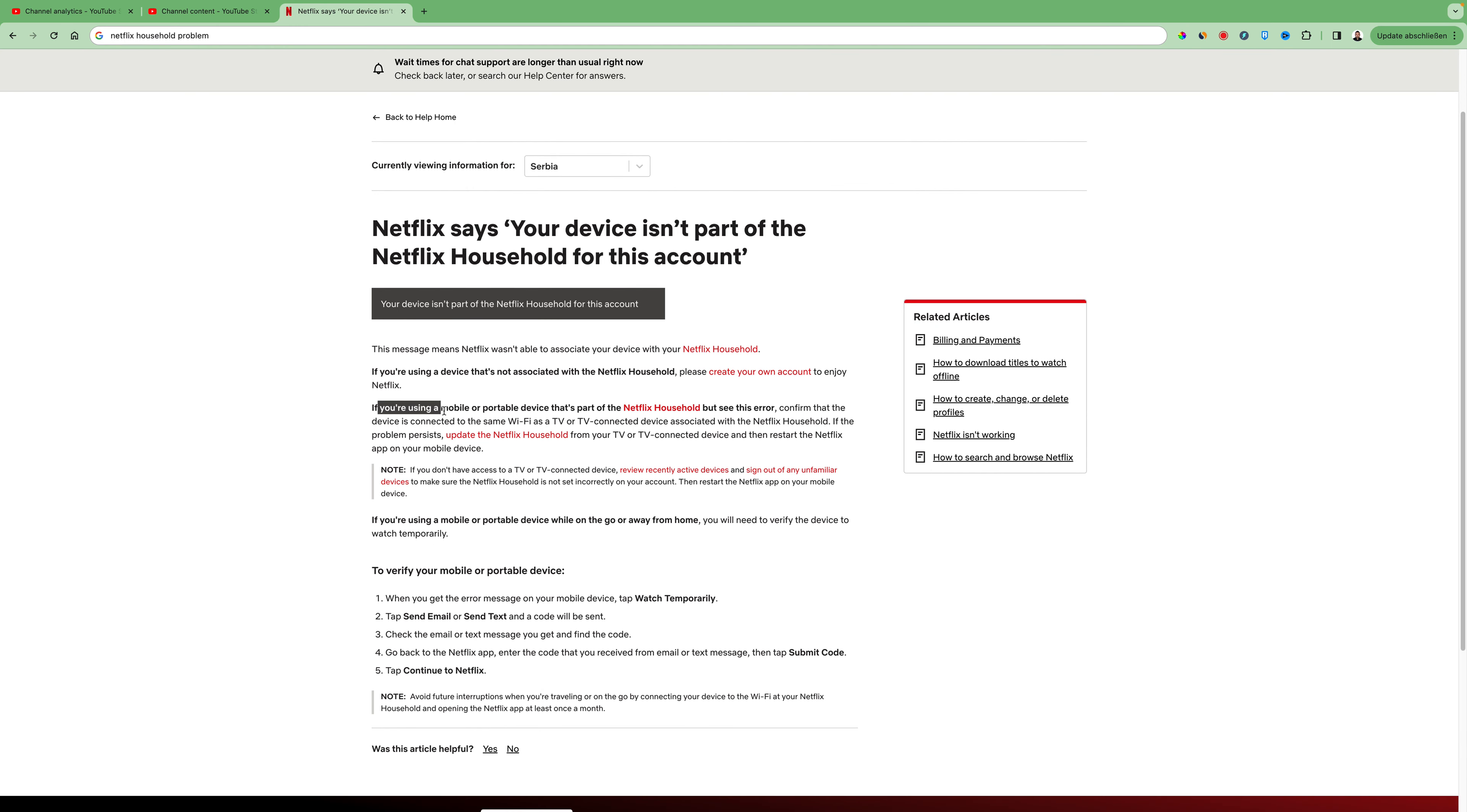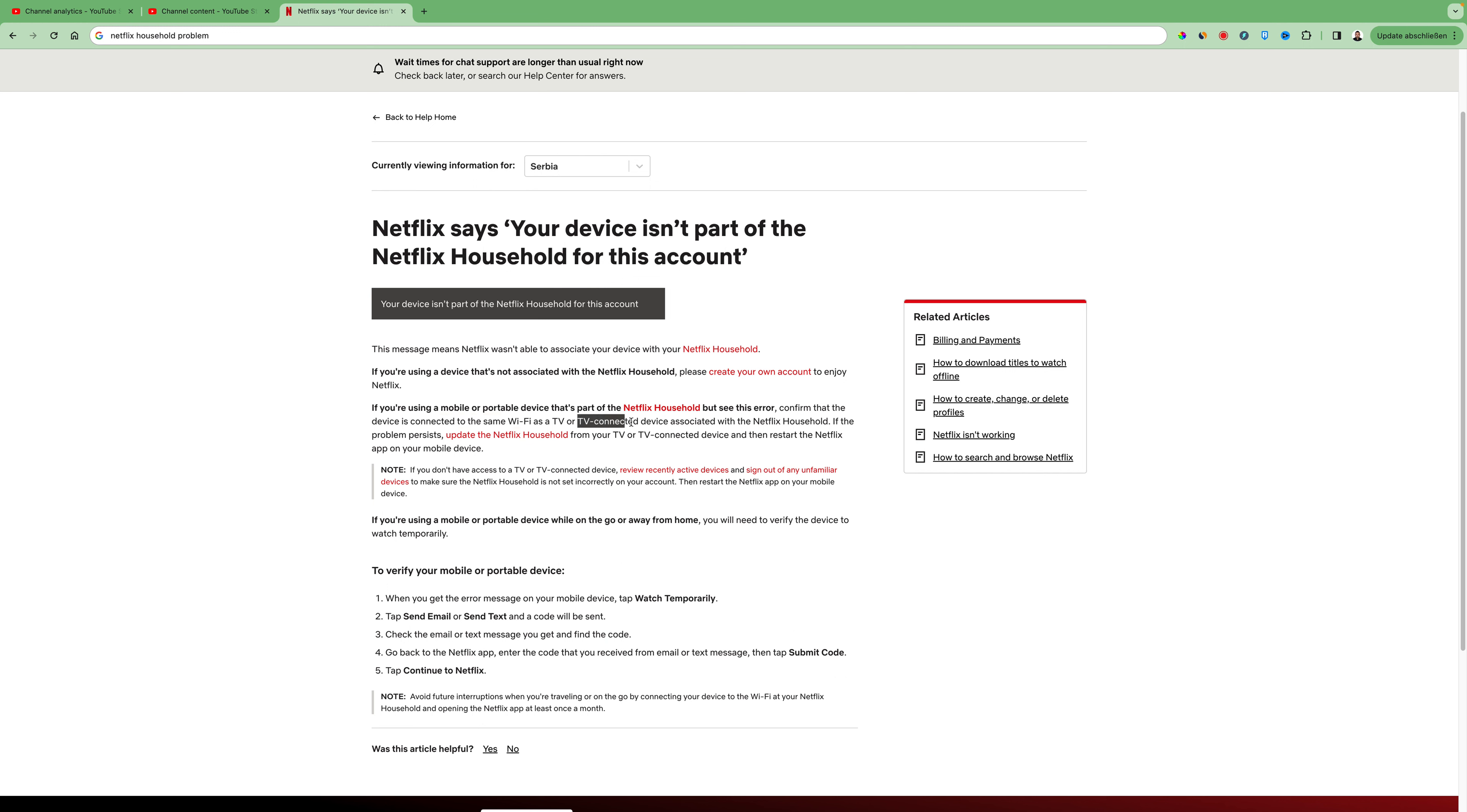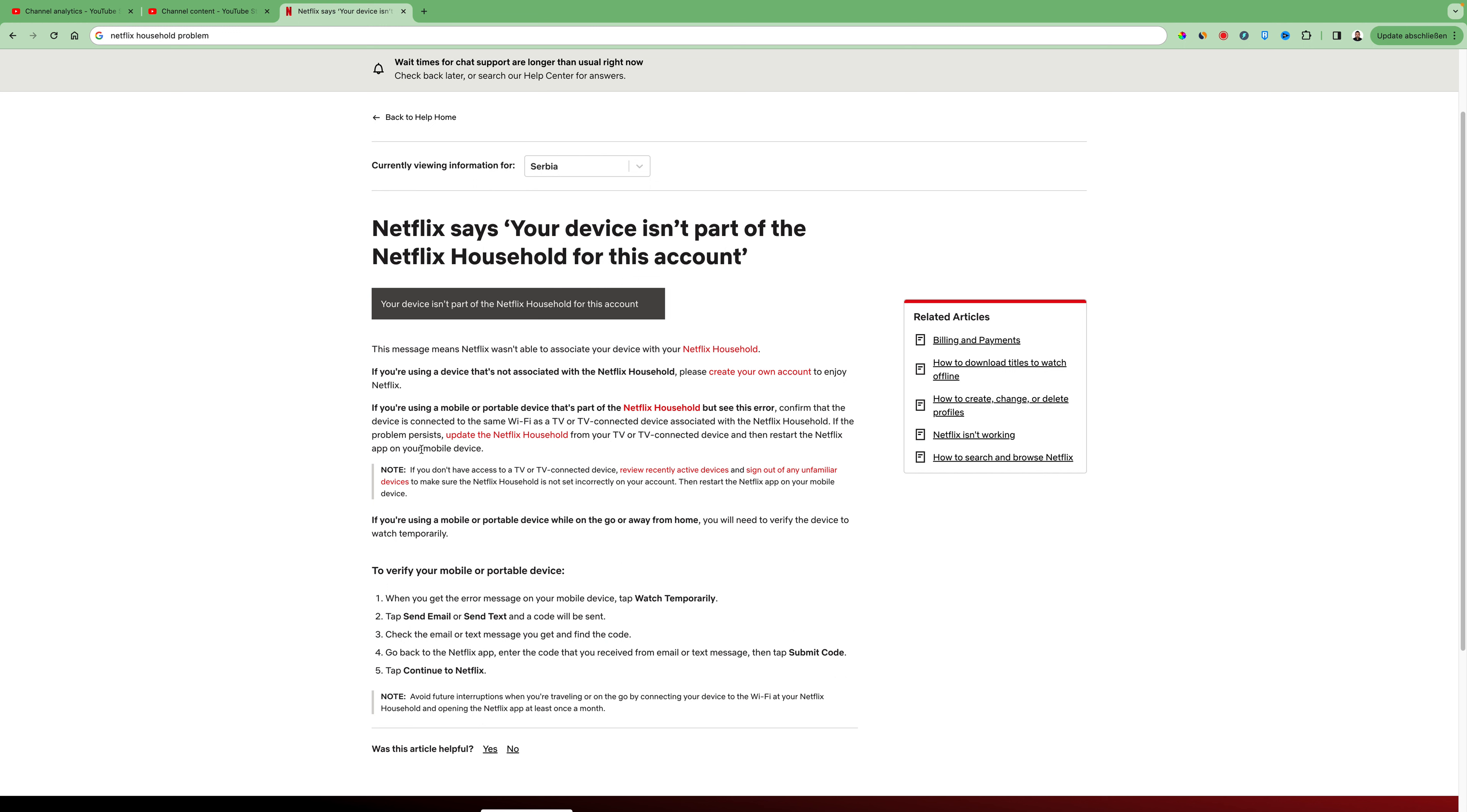If you're using a mobile or portable device that's a part of the Netflix household but see this error, confirm that the device is connected to the same Wi-Fi as TV or TV connected device associated with the Netflix household. If the problem persists, update the Netflix household from your TV or TV connected device and then restart the Netflix app on your mobile device.